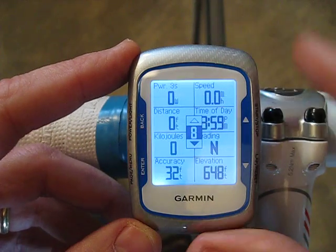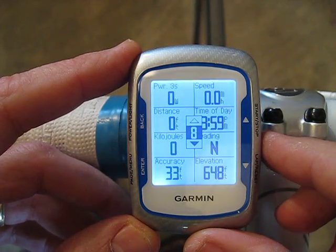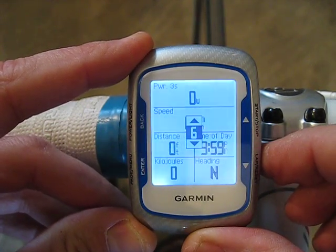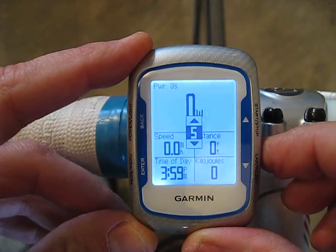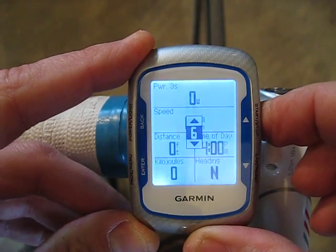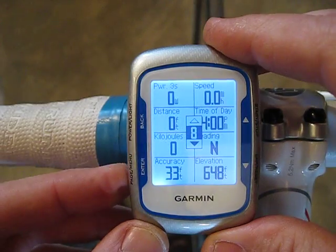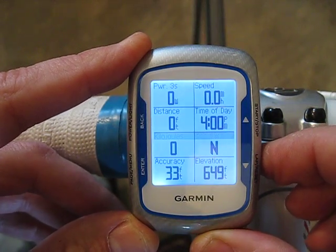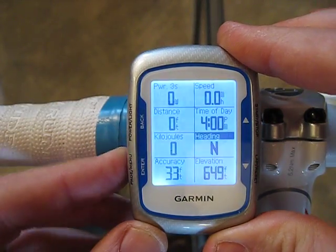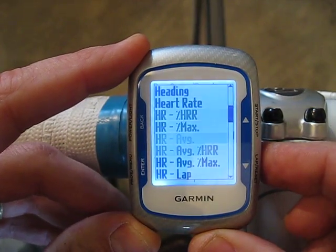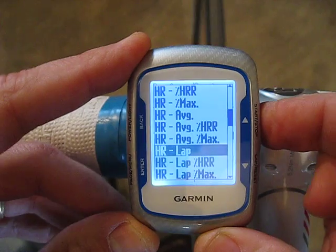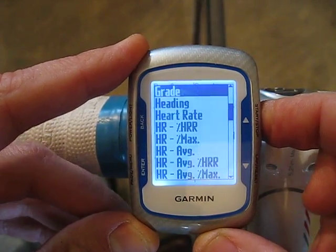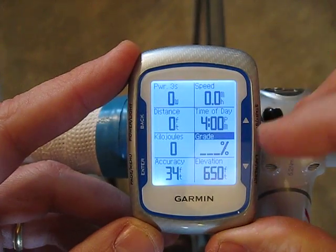I'll change page one and hit enter. Now you can change the number of variables displayed on a page — it's currently showing eight. As you go to fewer data fields, the numbers get bigger and easier to read, which is nice. I'll go back to eight and hit enter. Now you scroll through the different variables and choose the one you want to change. I want to change heading, so I hit enter. Scroll through the list — there are lots of different variables, listed alphabetically. I wanted to display grade, so I'll go to grade and hit enter. Now grade is shown there.